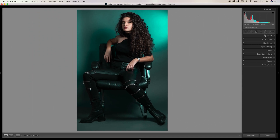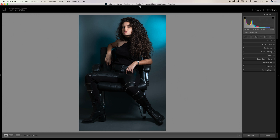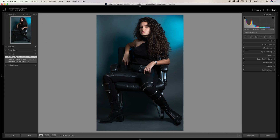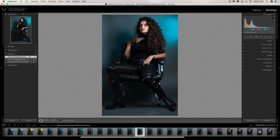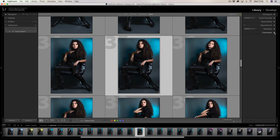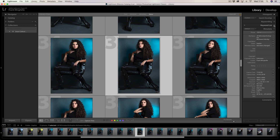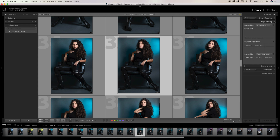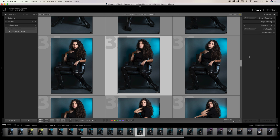I showed you that in the develop module — so let's jump back to the library module. I'm just going to reinstate these panels. In the library module it's exactly the same: right click on any of these triangles and enter into Solo Mode. That's one of the first things that you need to do, because when you open any of these tabs and open a palette, the previous one will close down, and that comes in really, really useful.